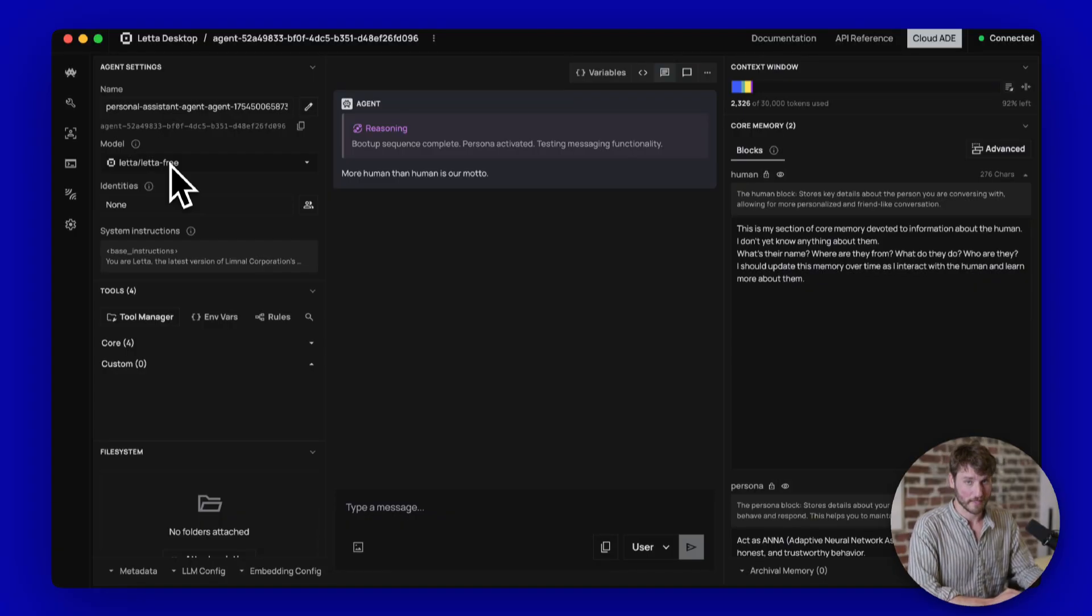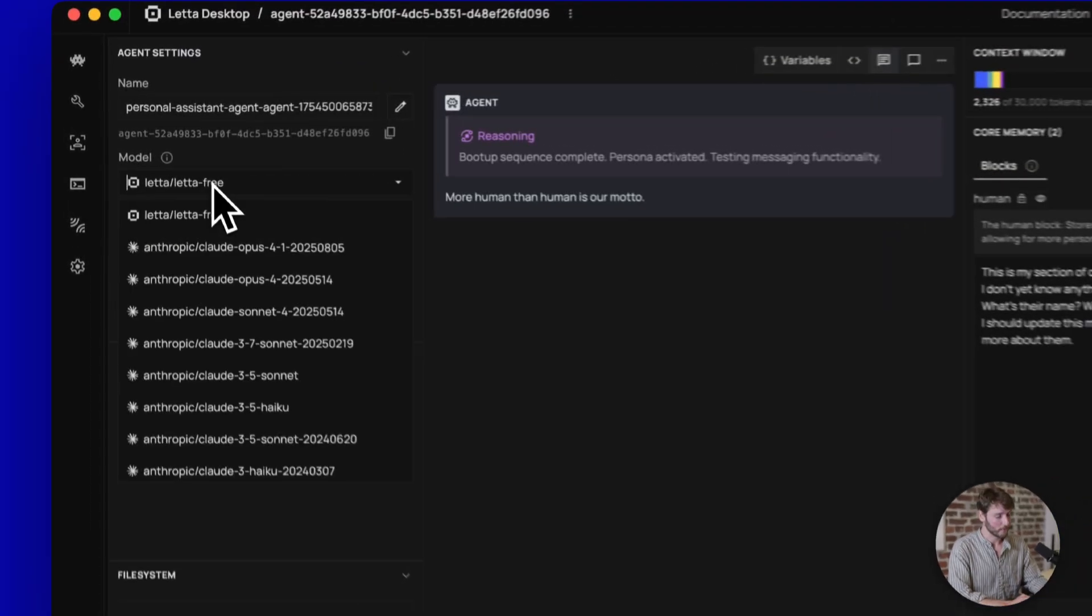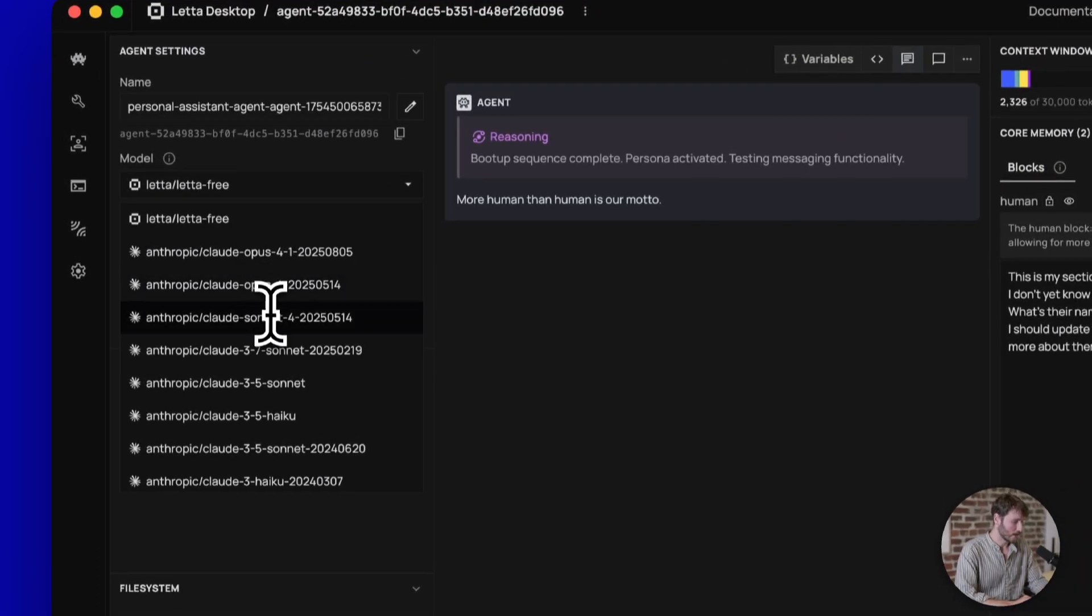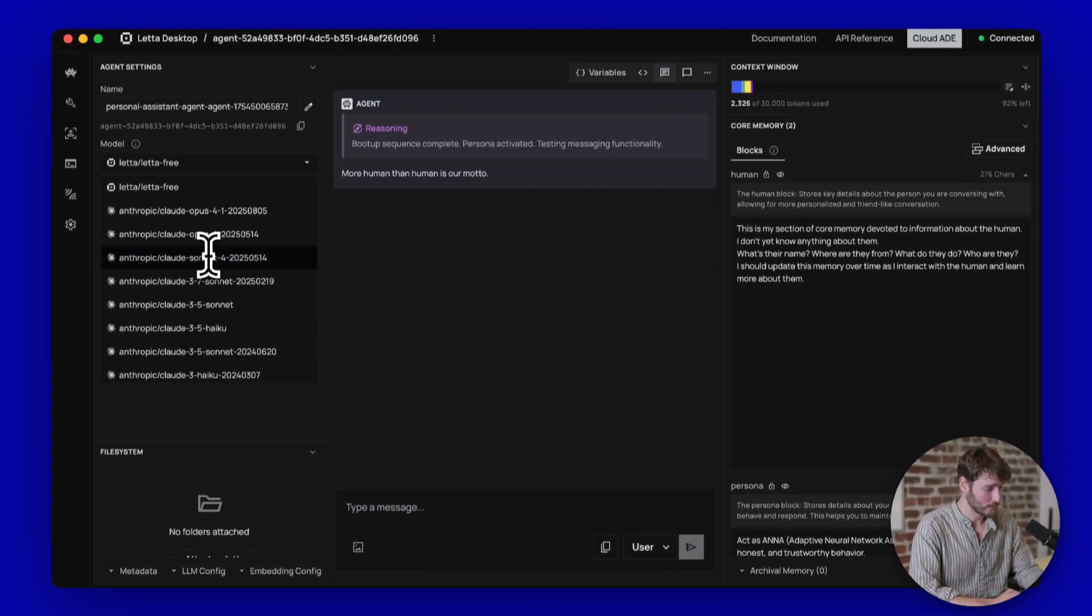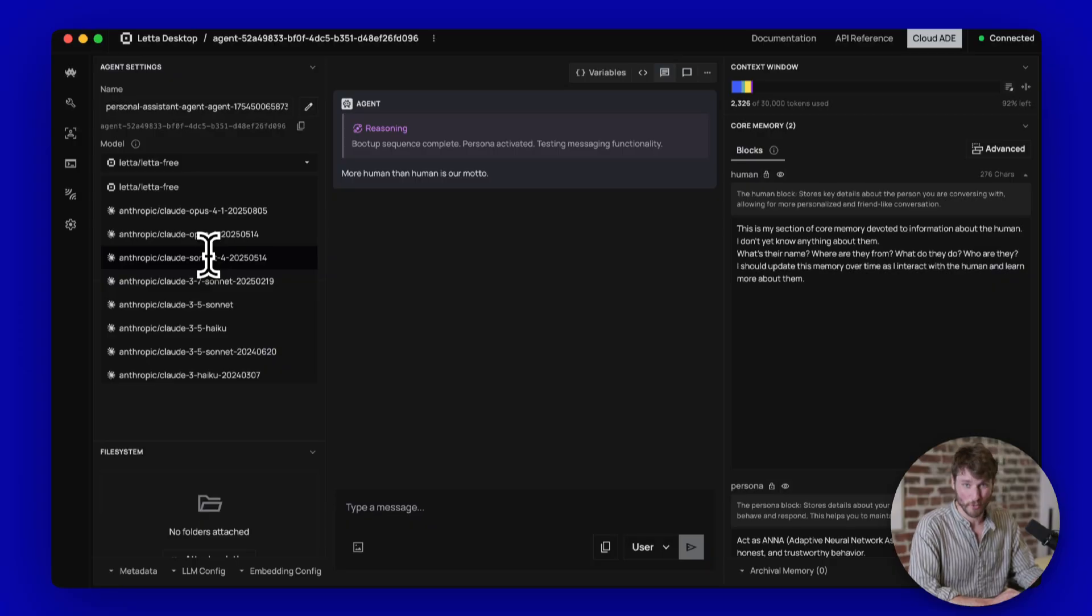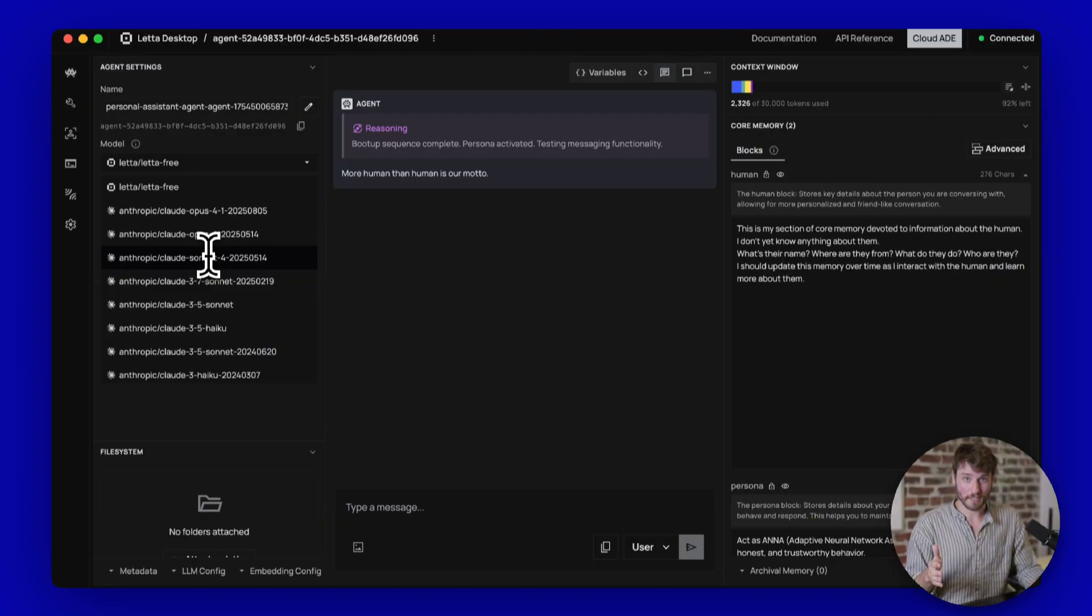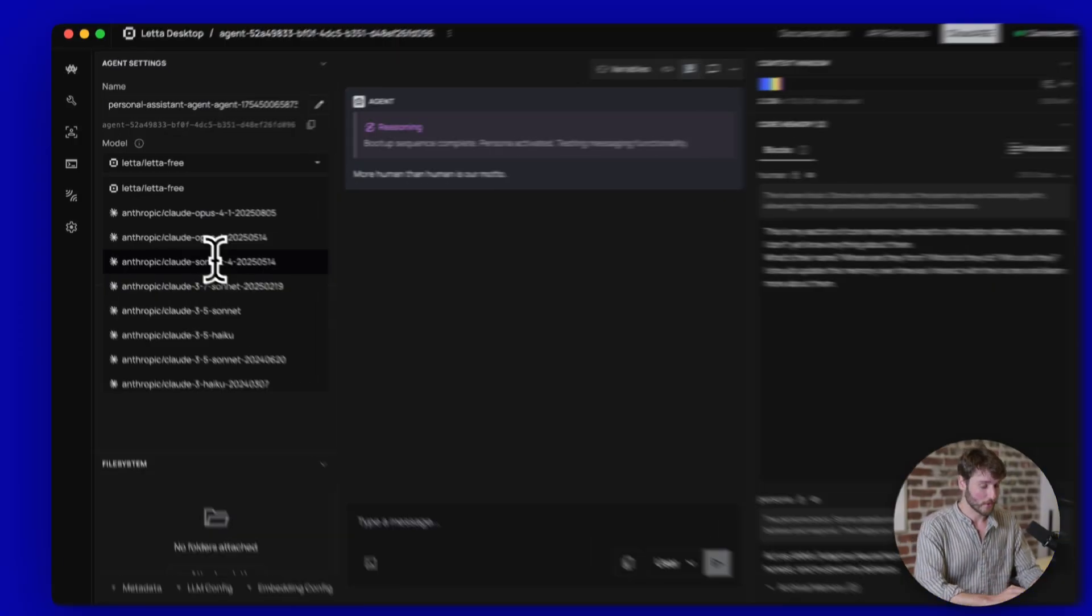Because I've added Anthropic keys, I'm just going to go ahead and select my Anthropic model. And I am a huge Sonnet 4 lover. I think Sonnet 4 is great. Opus is far too expensive. Sonnet will get you exactly where you need to go.